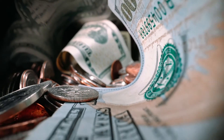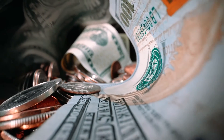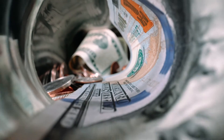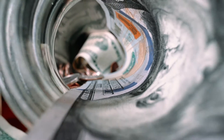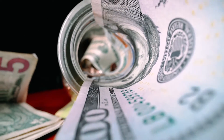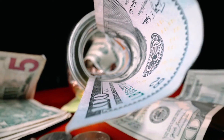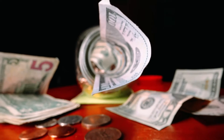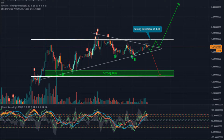The NEXO token price action reaches the support trendline. The NEXO/BTC pair trades at 0.00004909 BTC with a rise of 7.05%. The 24-hour volume of the token is $20 million dollars.